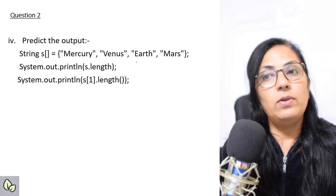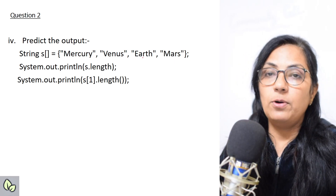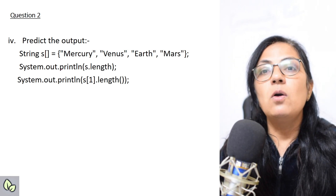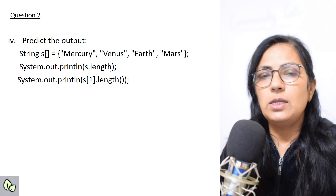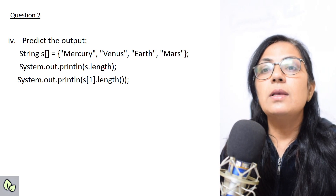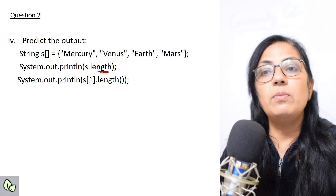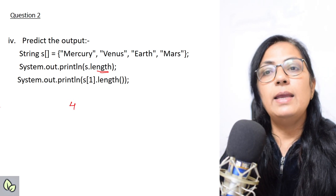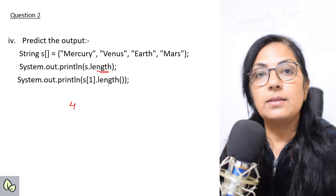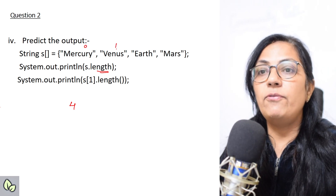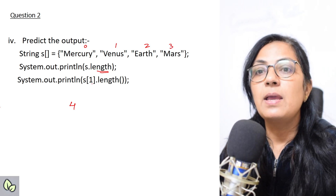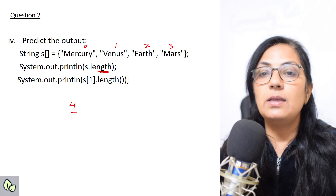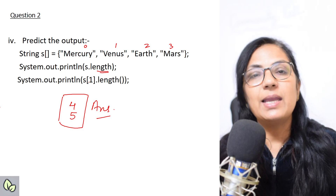Next: String s[] = {"mercury", "venus", "earth", "mars"} — a string array directly initialized. What is the output of s.length? Since s is the array name and length gives array size, there are 4 words, so output is 4. Then s[1].length: s[1] is 'venus' — v-e-n-u-s — 5 characters, so output is 5. First statement gives 4, second gives 5.